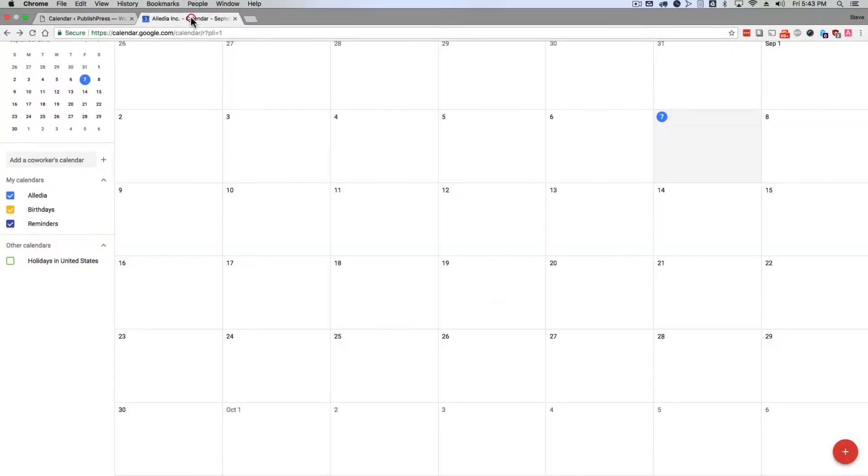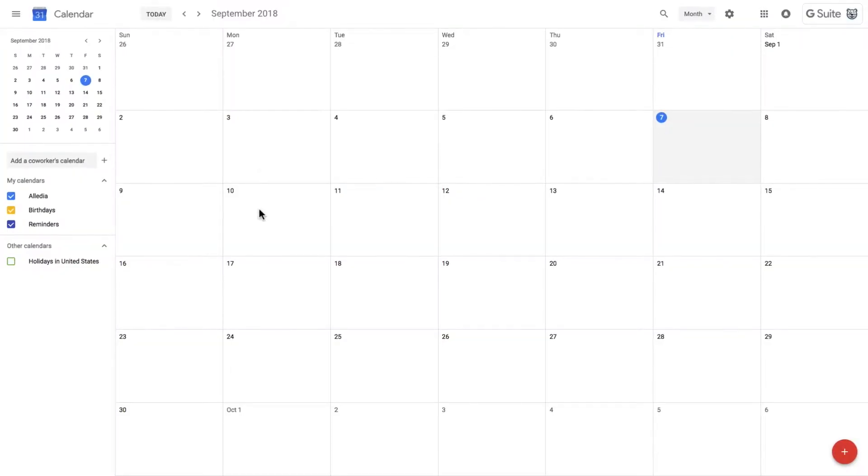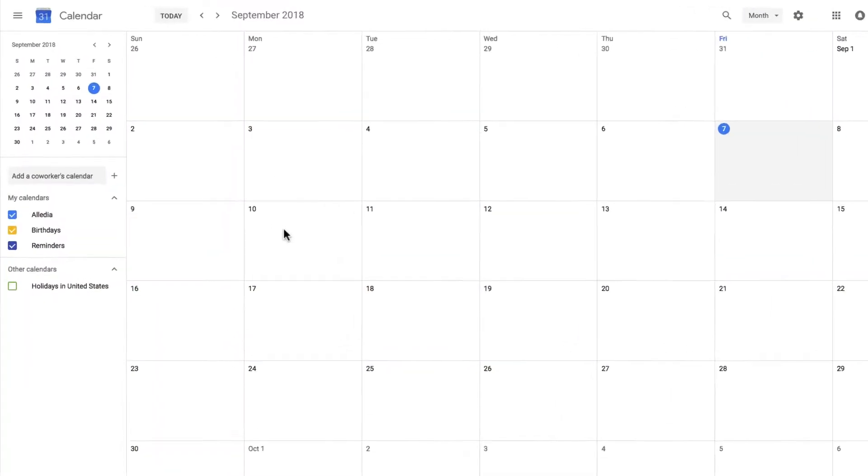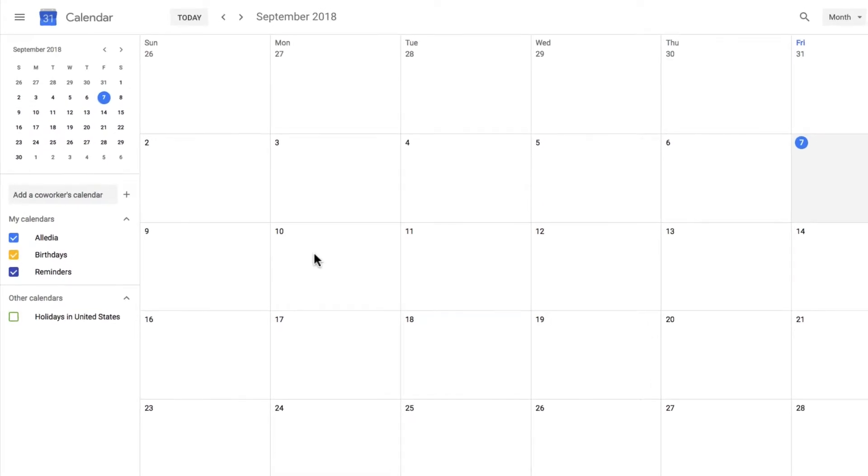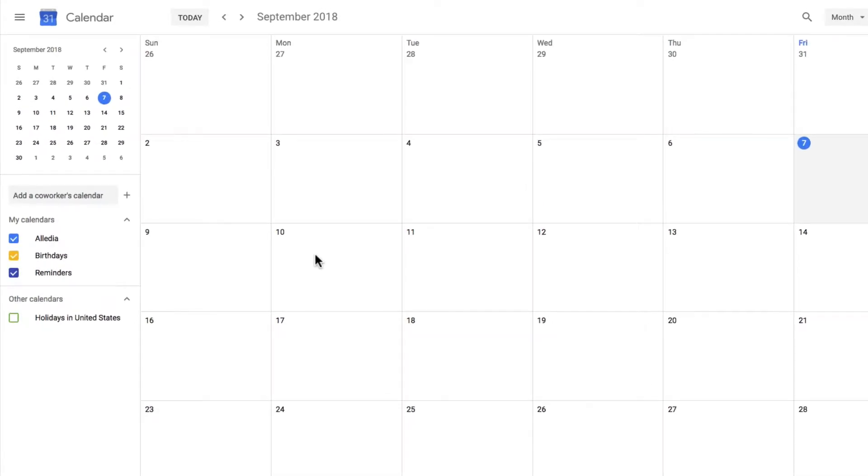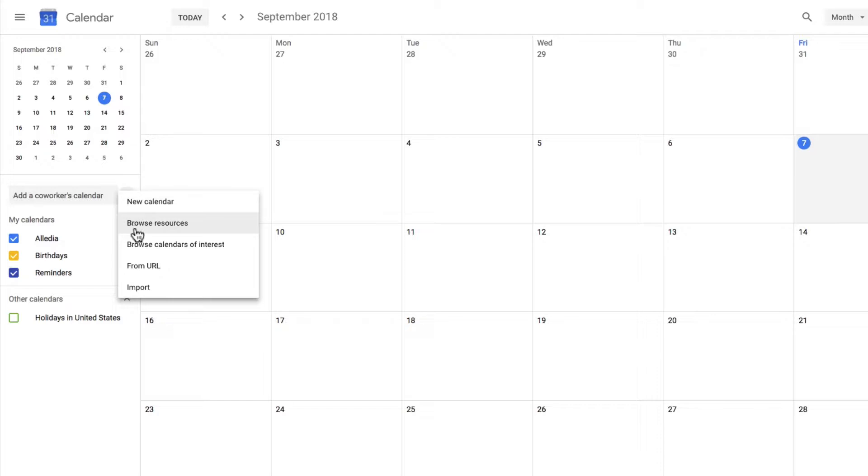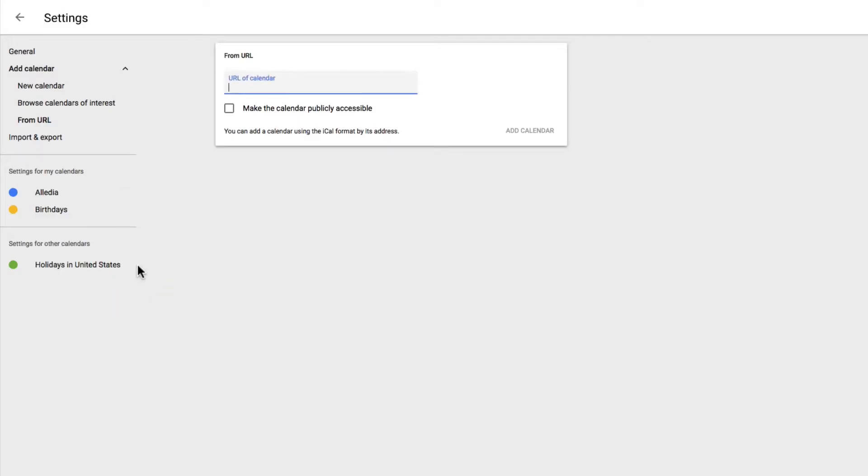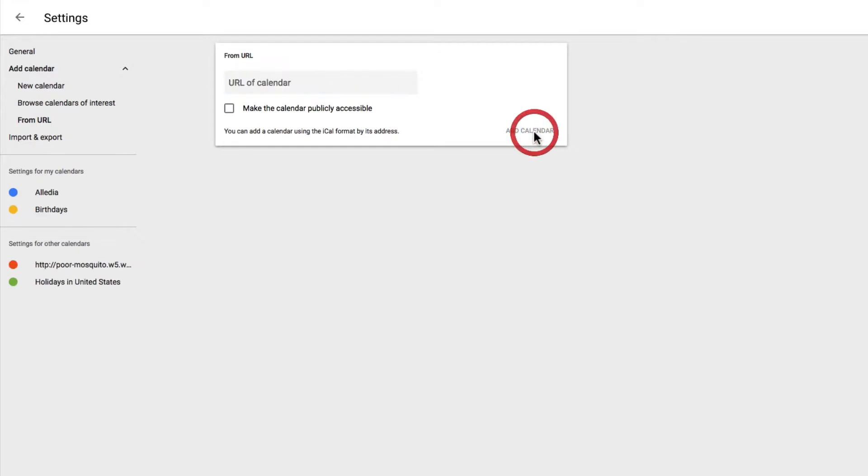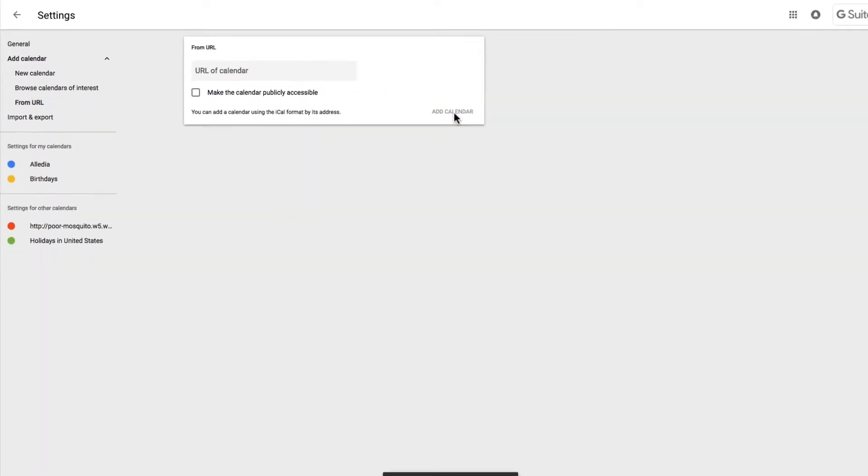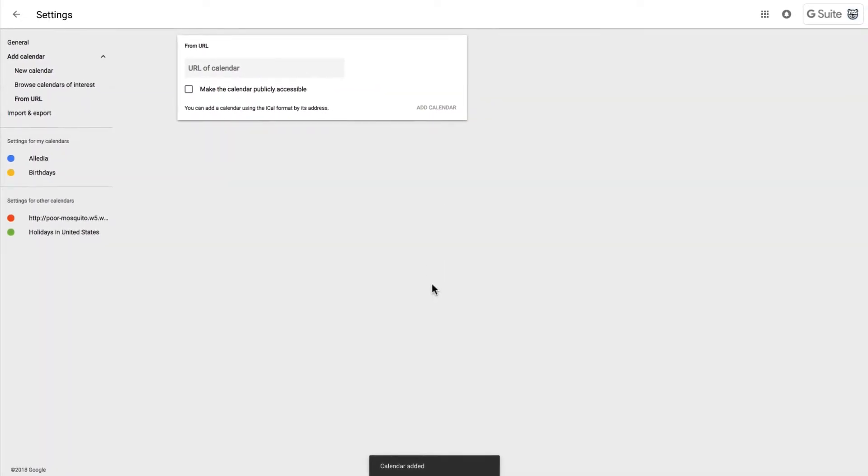Let's take the example of a Google Calendar. I have a completely blank Google Calendar here and on the left hand side Google gives me a link: add a co-worker's calendar. If I click on the plus icon I'll go down to from URL and I'm going to paste in the URL that I've just copied from inside my WordPress site. Click on add calendar and at the bottom I'll get a little message: calendar added.